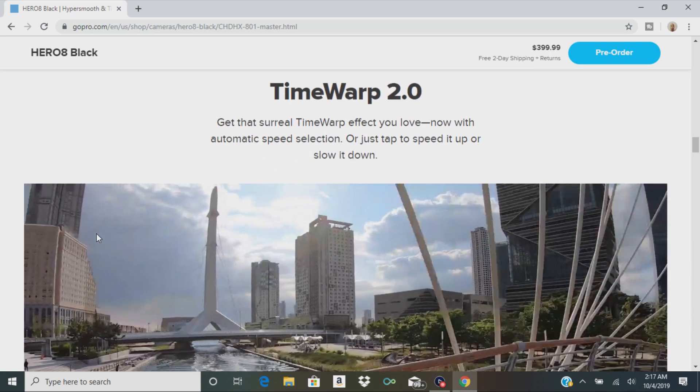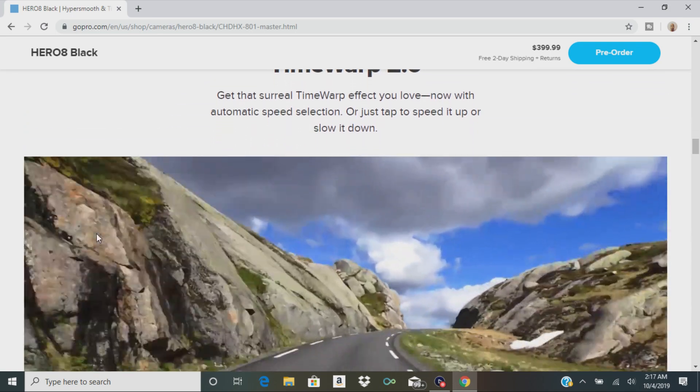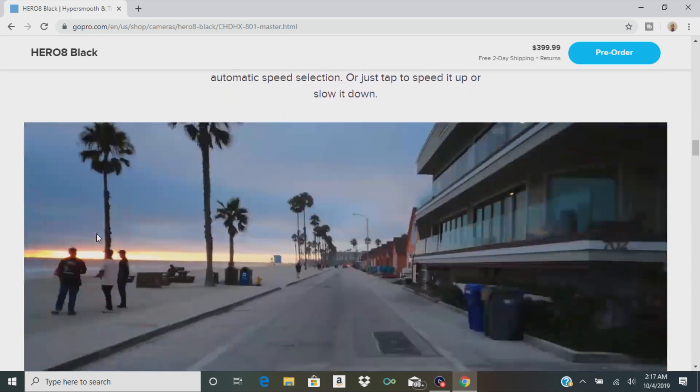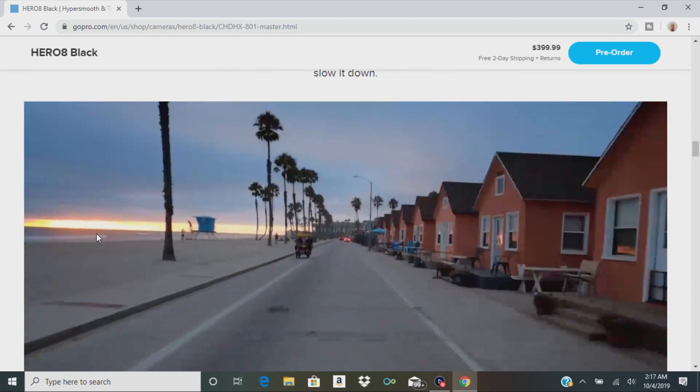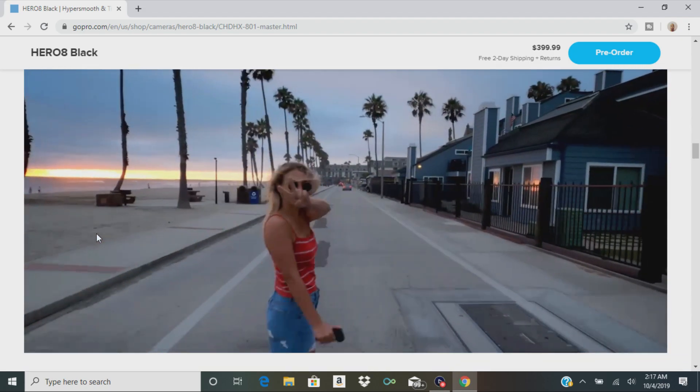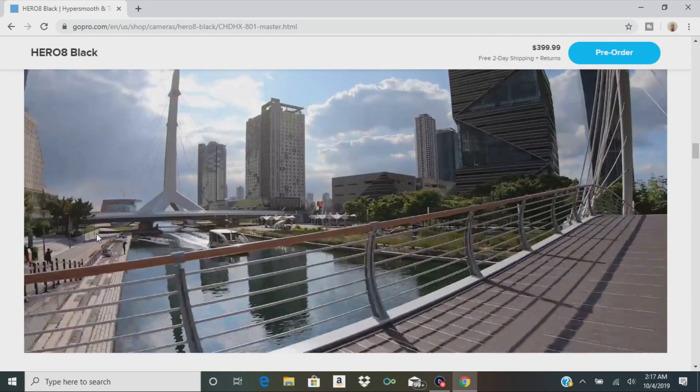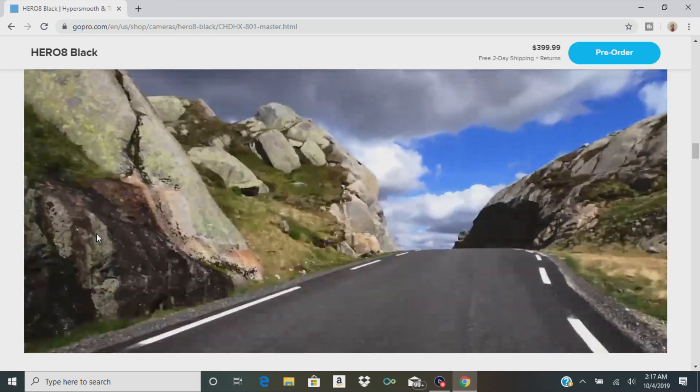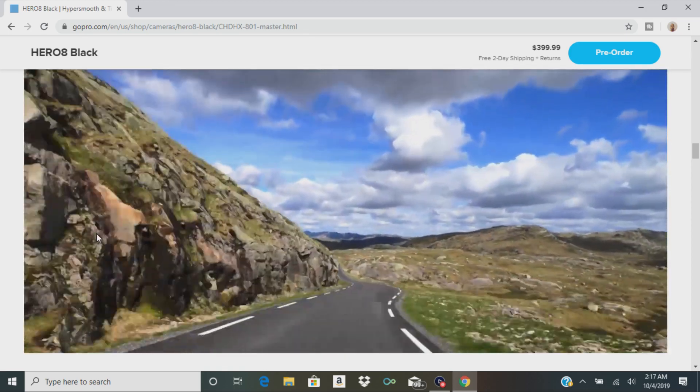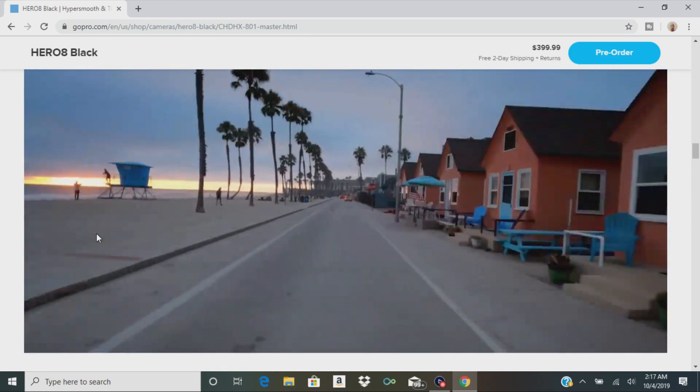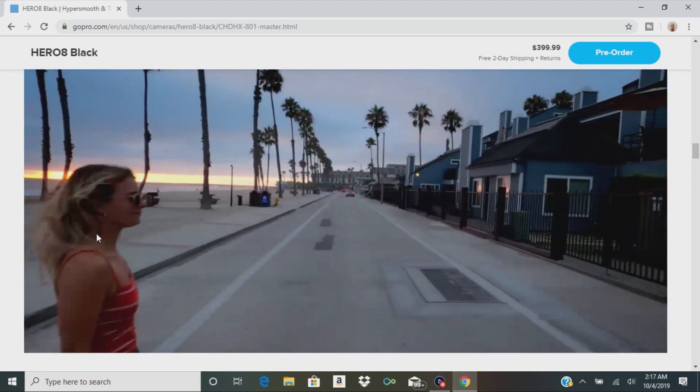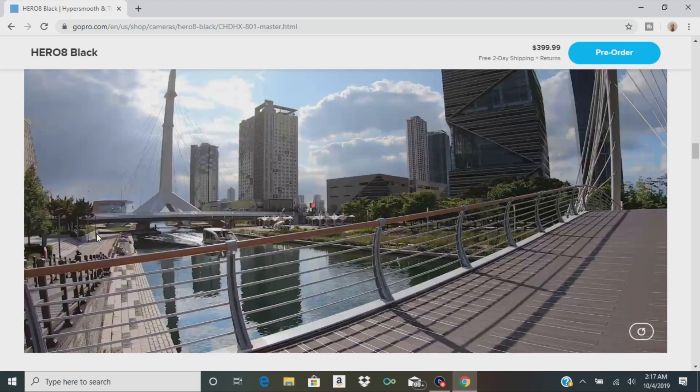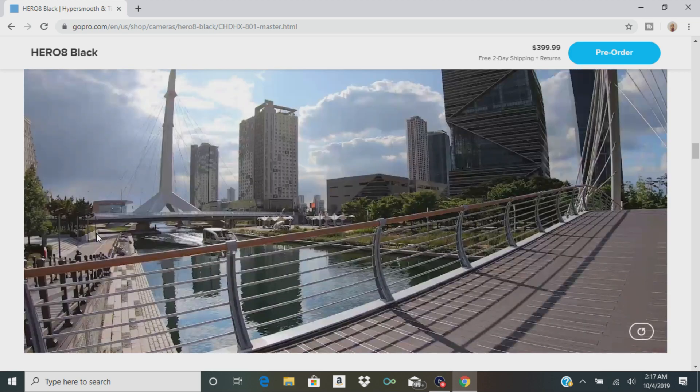Then there's Time Warp 2.0. All you have to do is tap on the screen to speed it up or slow it down. They also give you a pretty good example of that right here in the video. I think she was skateboarding.